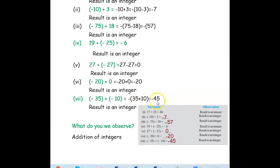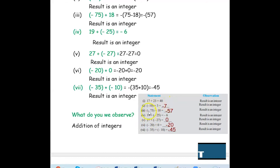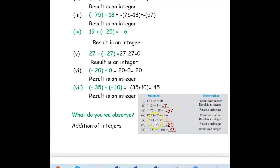So what do we observe in the addition of integers? If you add two integers, the result is an integer. If you add one negative integer and one positive integer, the result is still an integer. If you add two negative integers, the result is an integer. If you add zero with an integer, the result is also an integer.